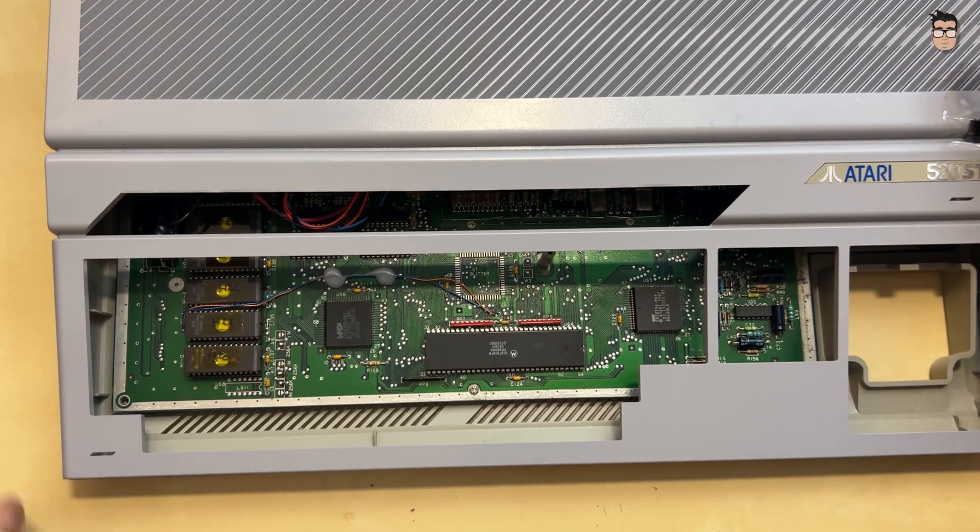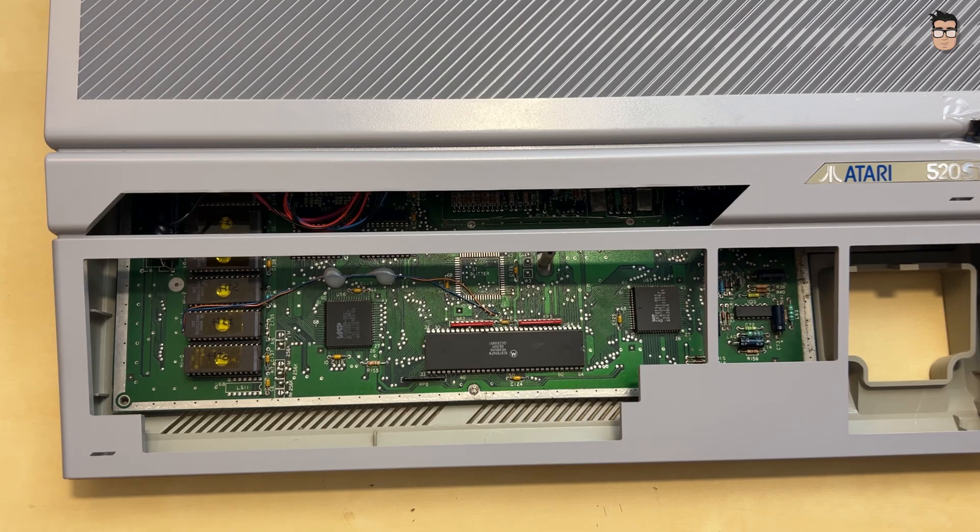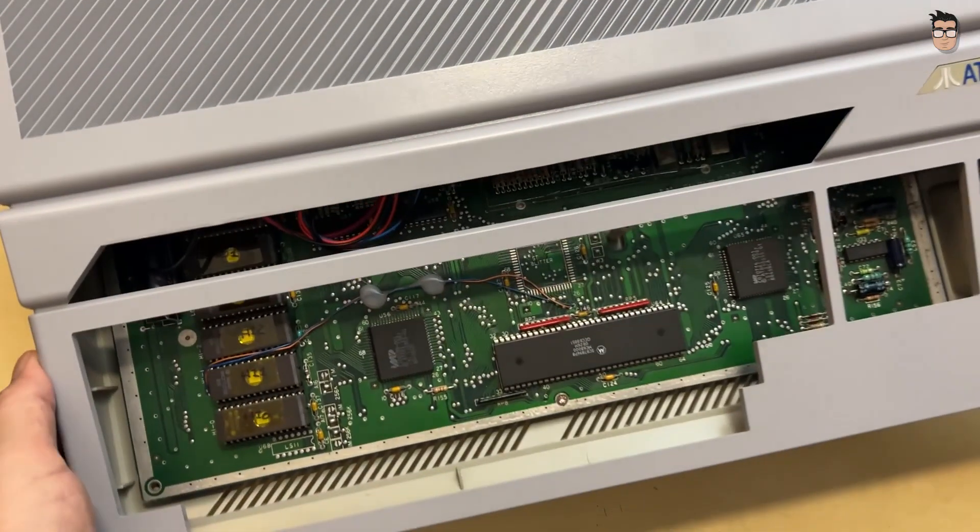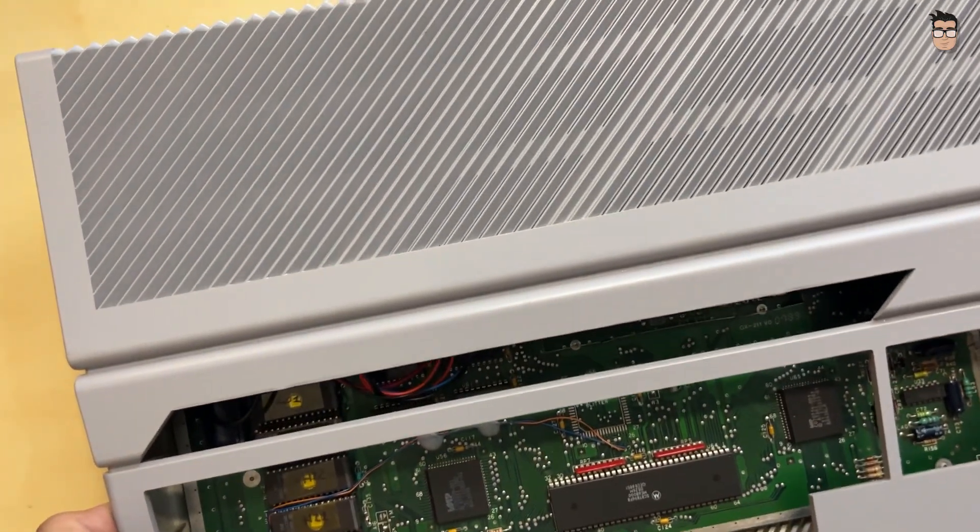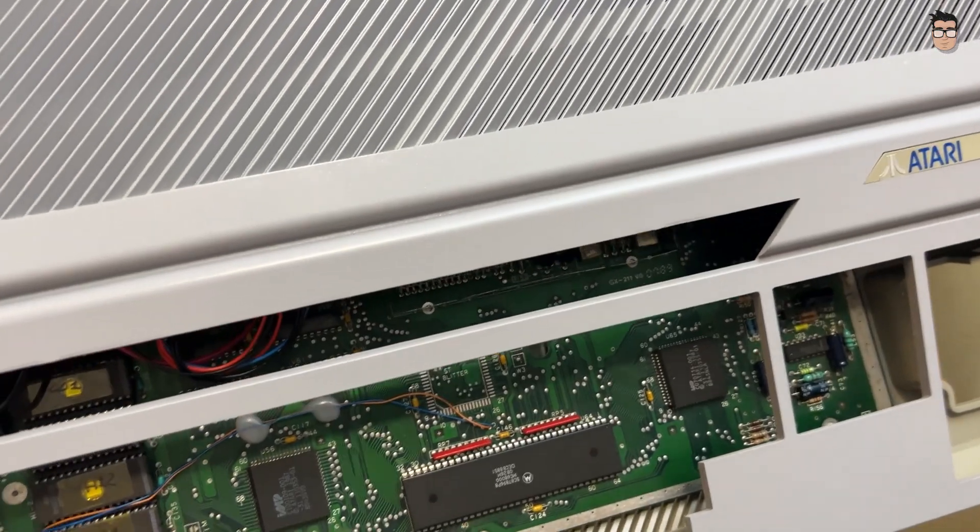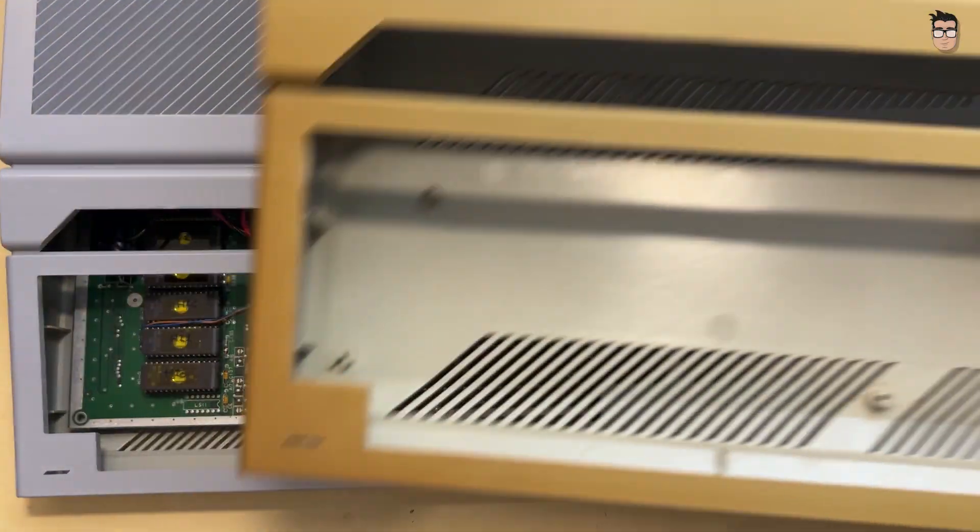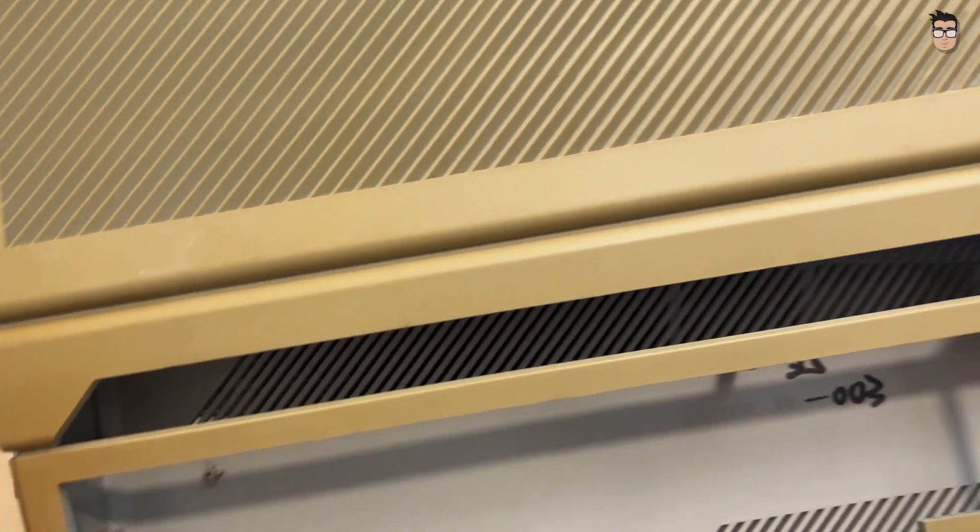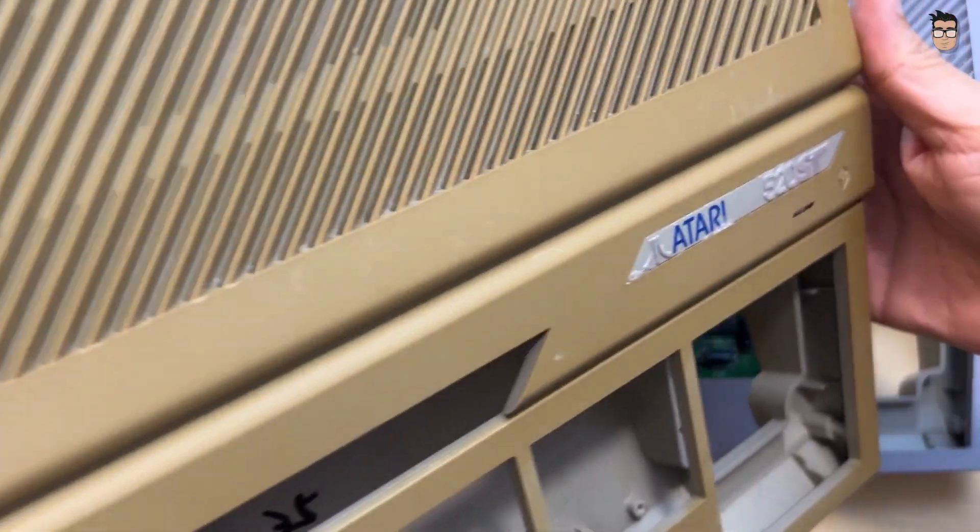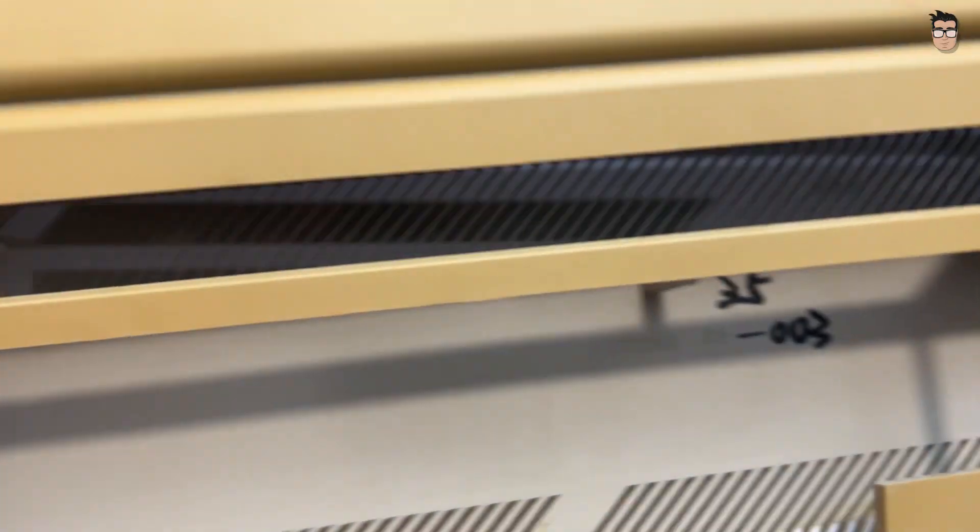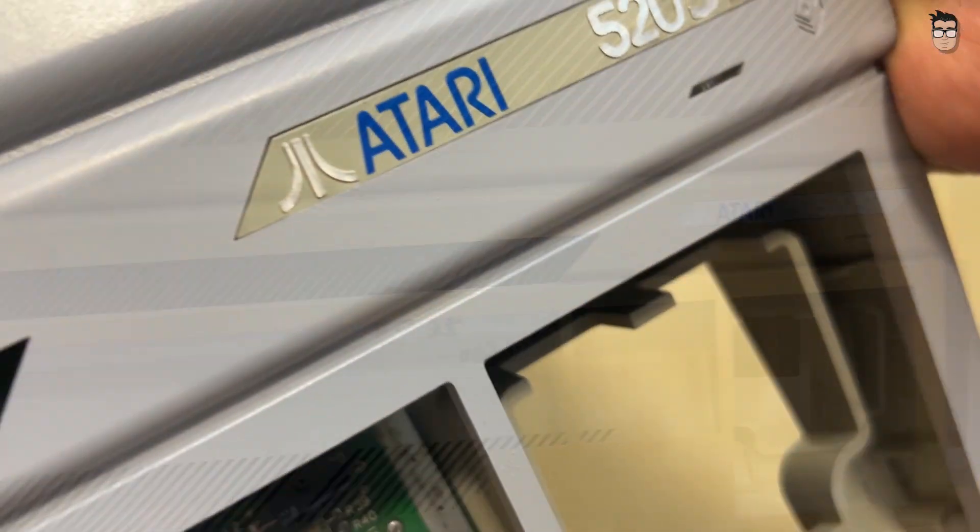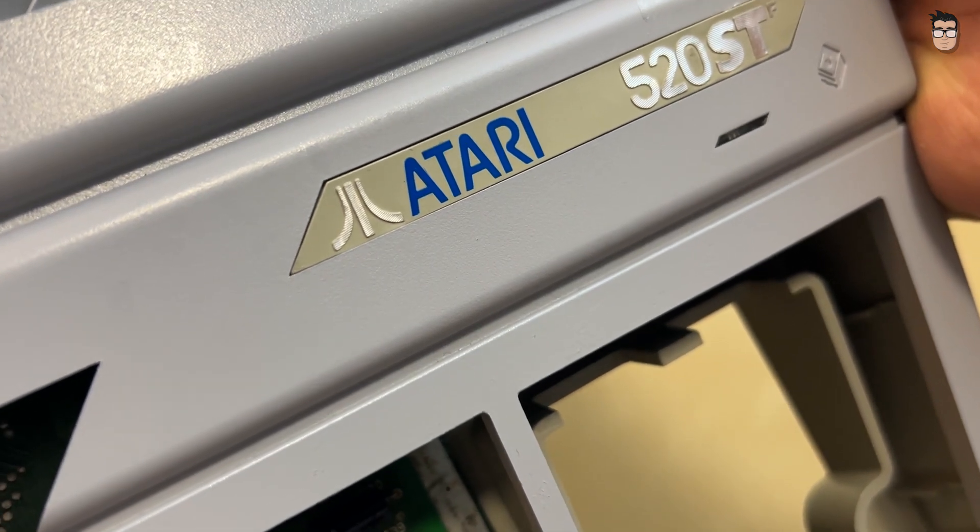Some time ago, I repaired a case that had a few broken parts. Using some filler, I fixed the damaged areas and painted the case in a color similar to the original. I also have another case in good condition, although it's a bit yellowed. I might work on that one in another video. But for now, I think this case is just perfect for this Atari.